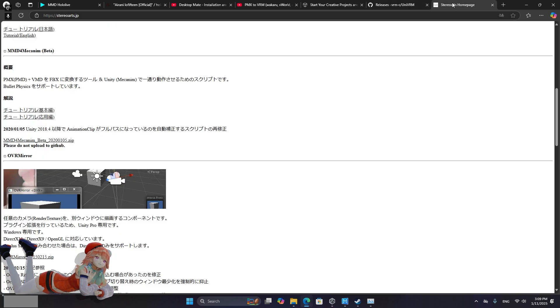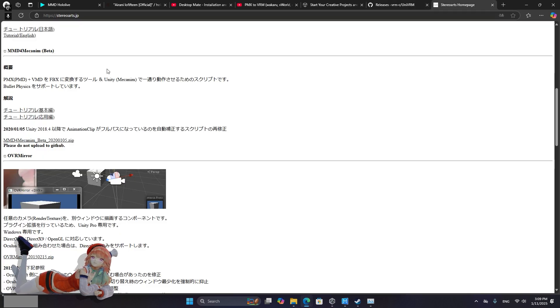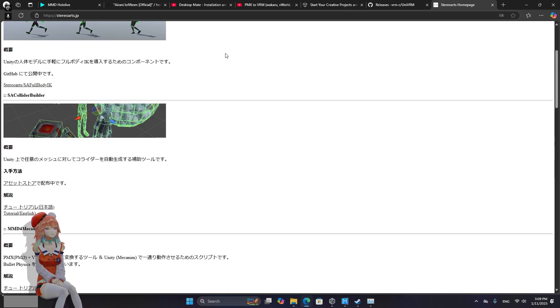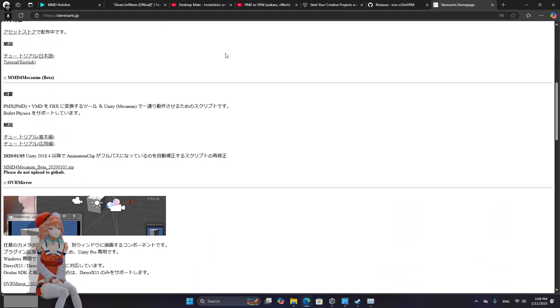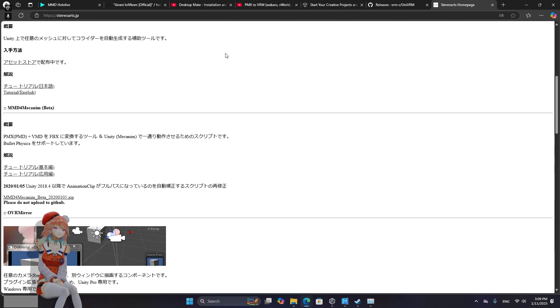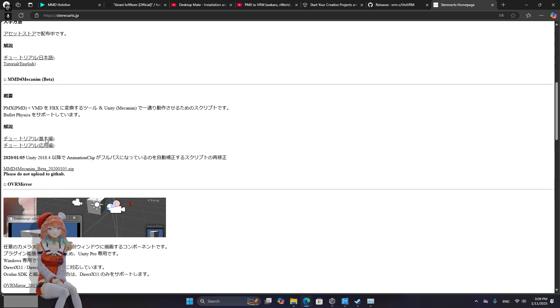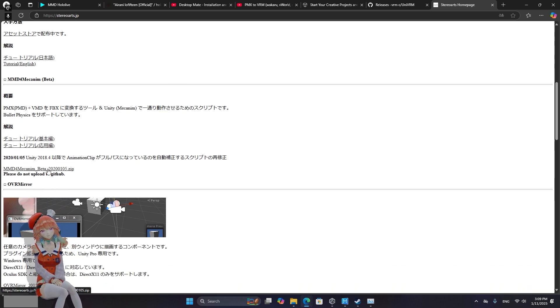You're also going to need to go on StereoArts.jp and scroll down the page until you find the MMD4 Mechanium Beta and download the zip.